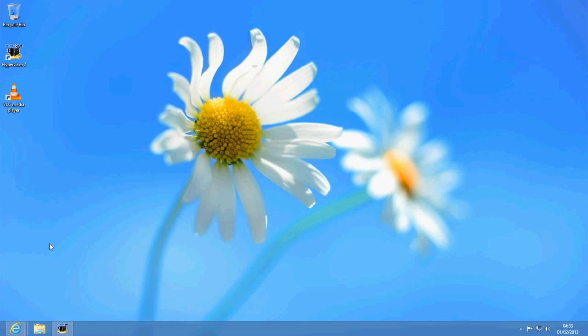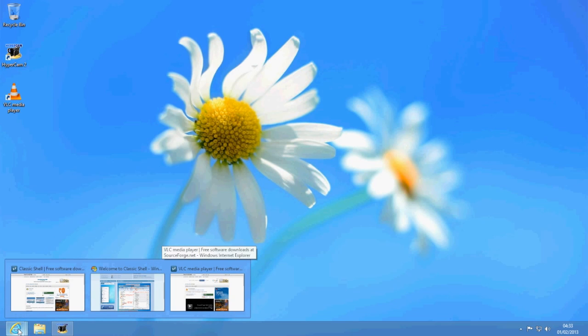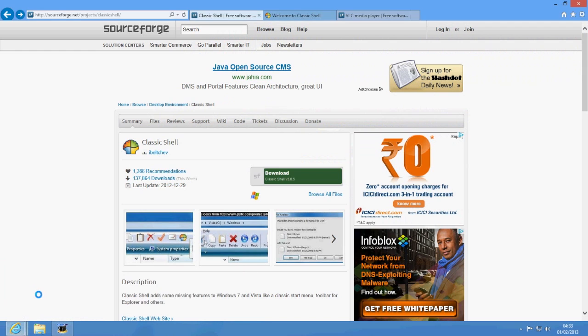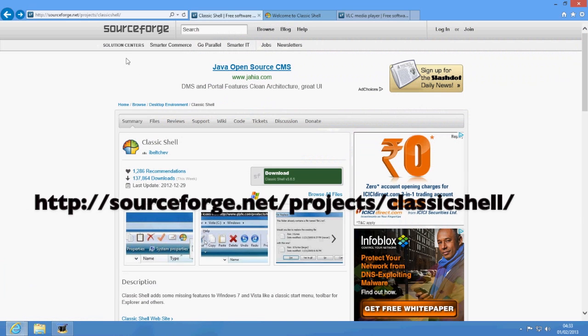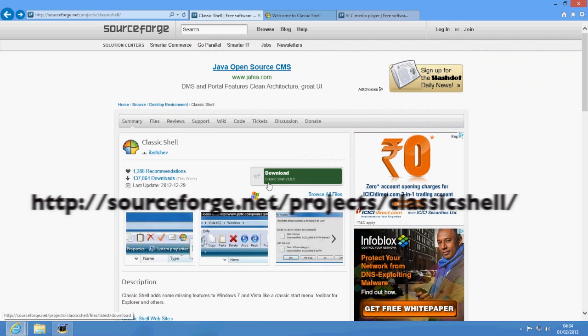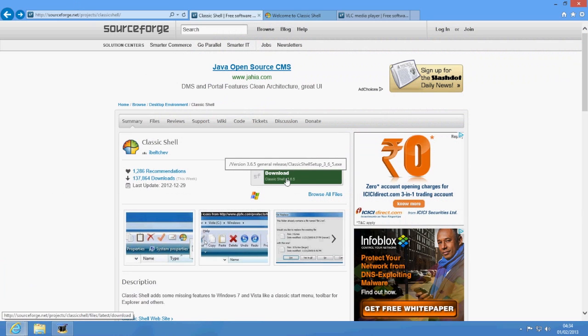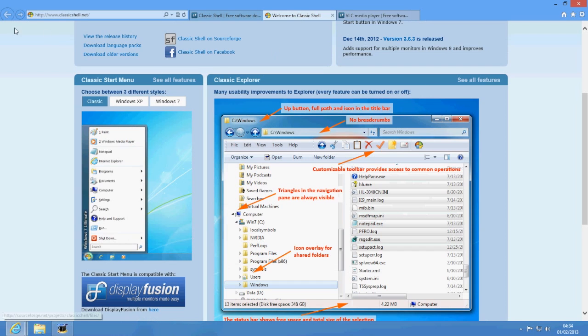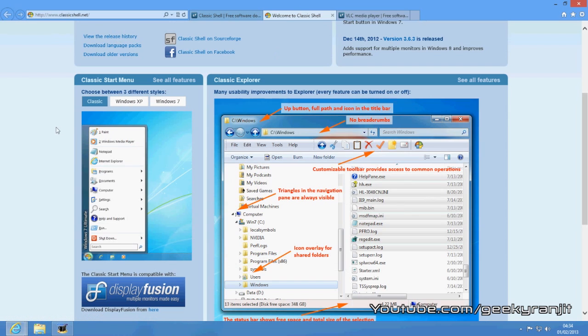But I'll show you a small free utility using which you can get back the Windows start menu. This free utility is known as Windows Classic Shell. To get it, just Google classic shell—it's sourceforge.net/projects/classicshell and you can download it here. It's just 8.5 meg and the website is known as classicshell.net.